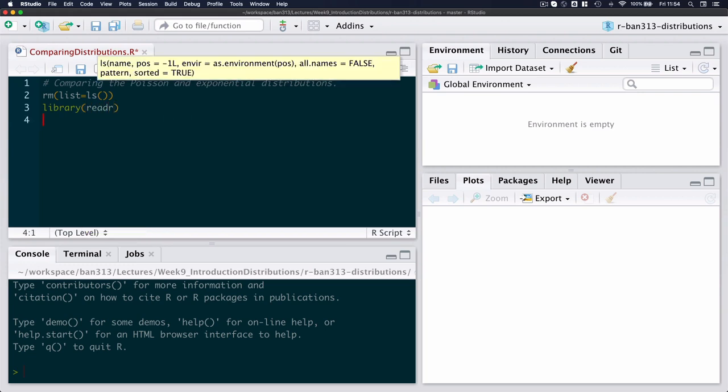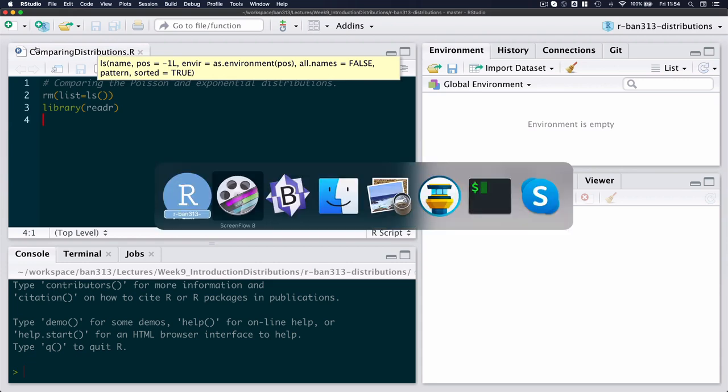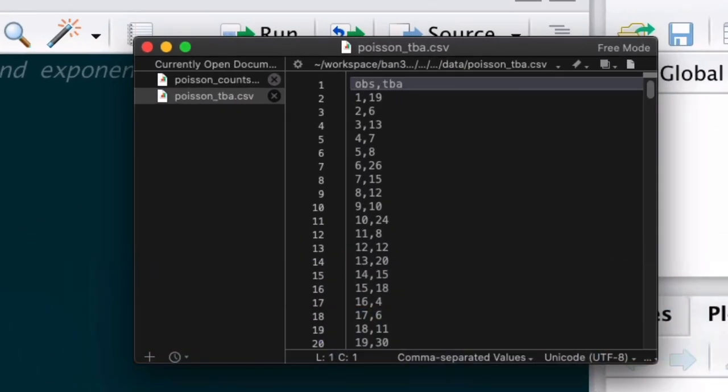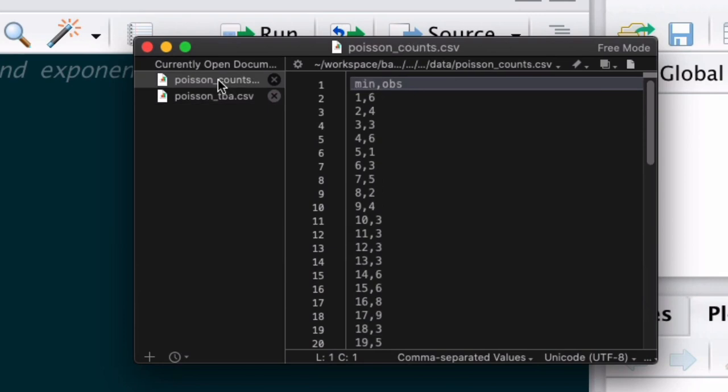Now the data that I've captured looks something like this: there are two files. The first one, which is the counts, looks at the number of arrivals per minute, so there are 60 observations. The first column indicates the minute for which the observation is relevant, and then the second column is the number of observations. So in the first minute there were six individuals according to my counts, and then four in the second minute, three in the third, six in the fourth, etc.